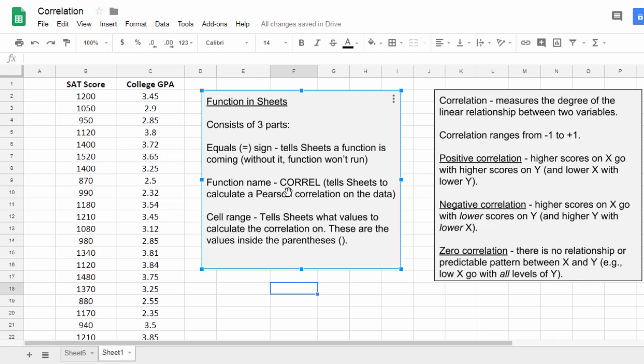Next, you have the function name, which in this case is CORREL, or C-O-R-R-E-L. That tells Sheets to calculate Pearson correlation on the values that you indicate.